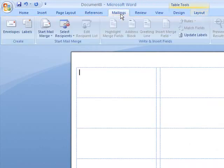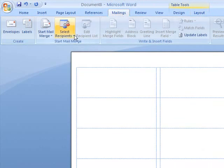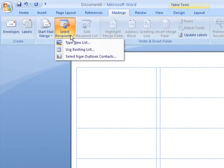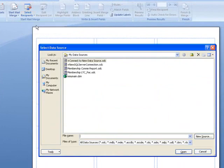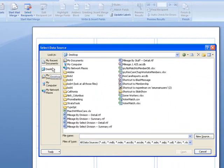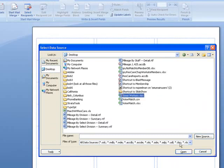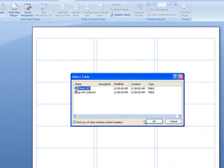Come back to your mailings tab. Now I have to select my recipients. I'm going to use an existing list, and I have to tell it where my list is. I know on my desktop I have a file here called some workers. I'm going to open that up and tell it what sheet to use.